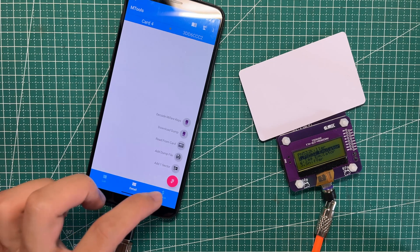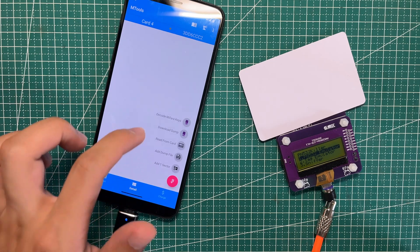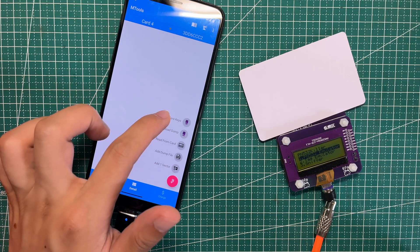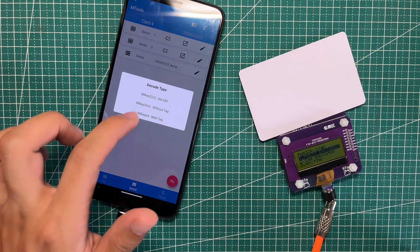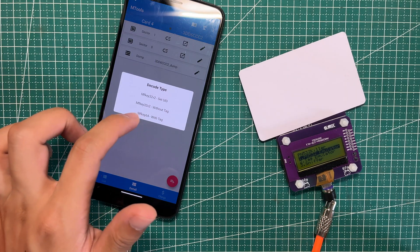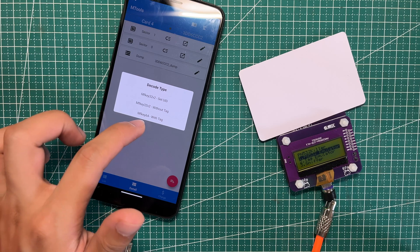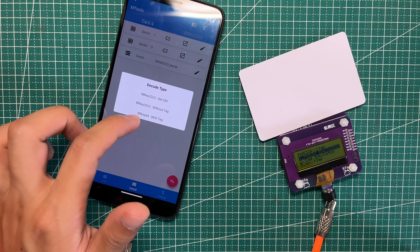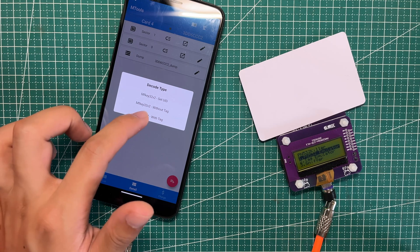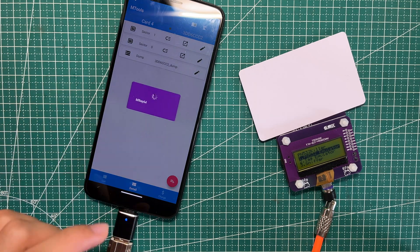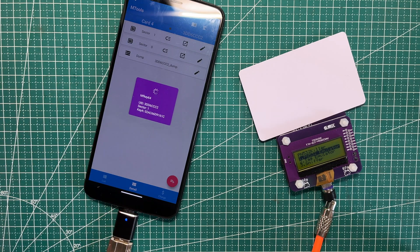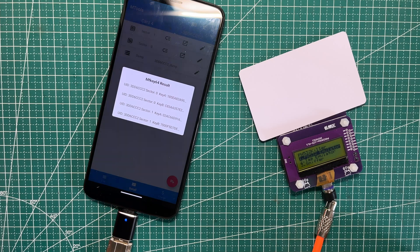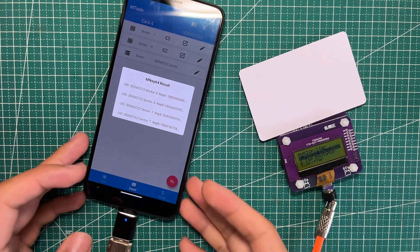Click the fast button and decode Mifare keys. Then choose the Mifare key 64 with tags. It will display and show the result of the keys.